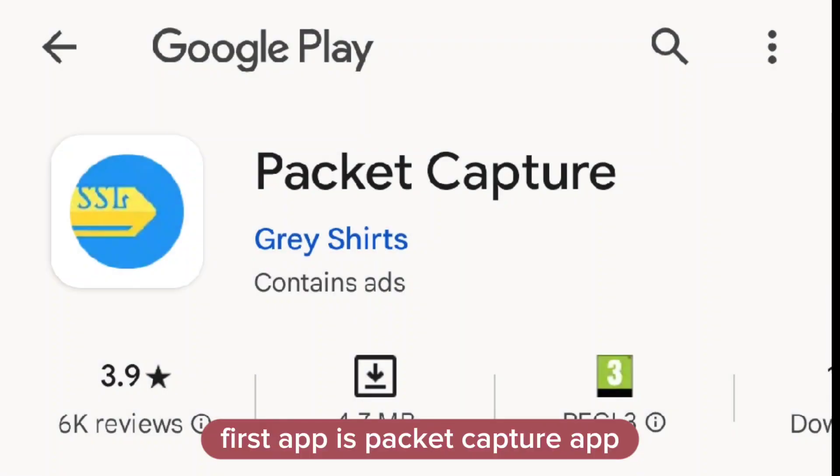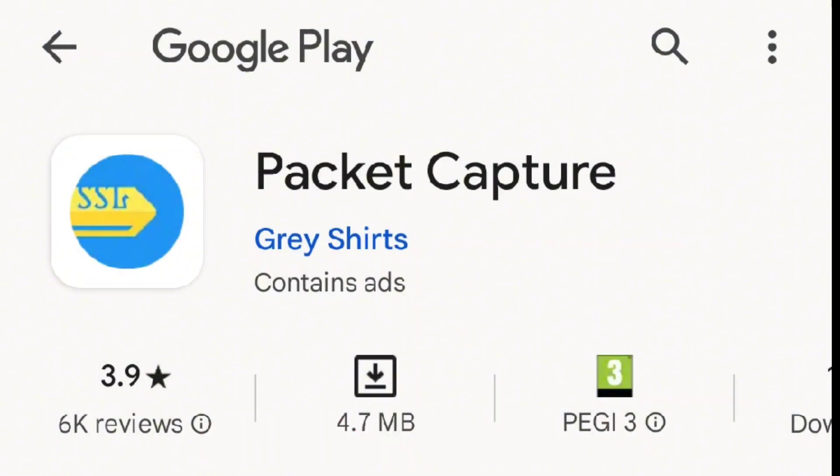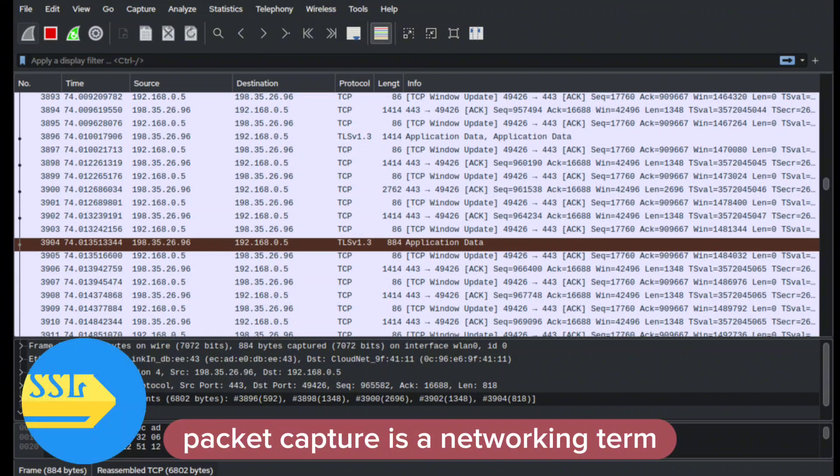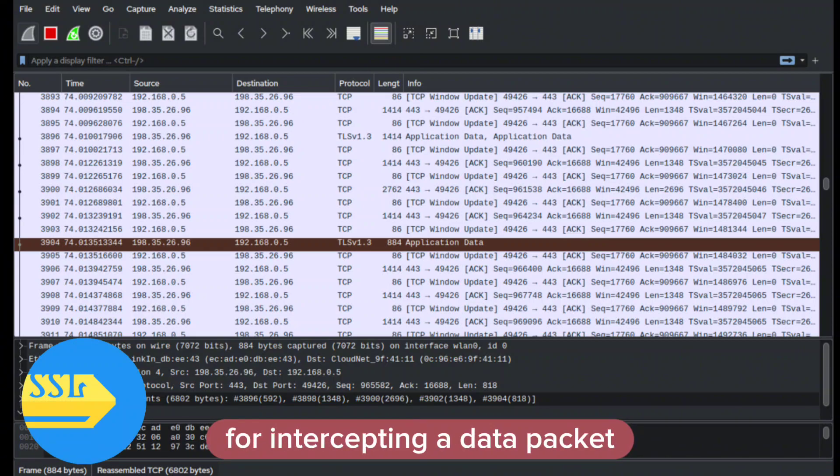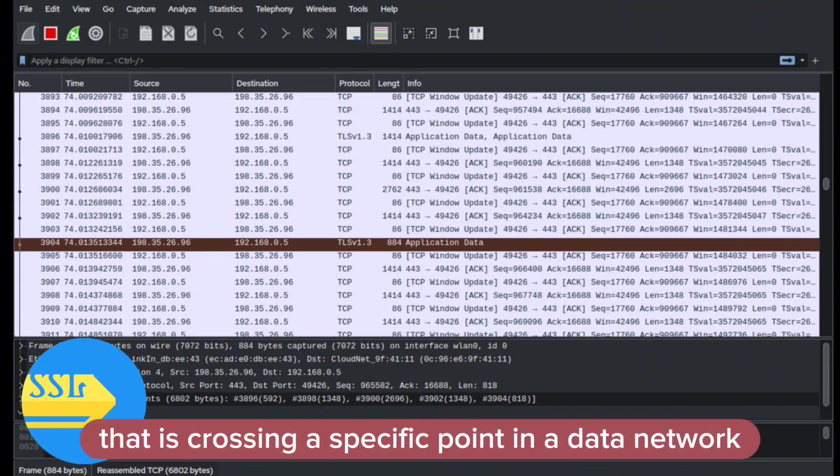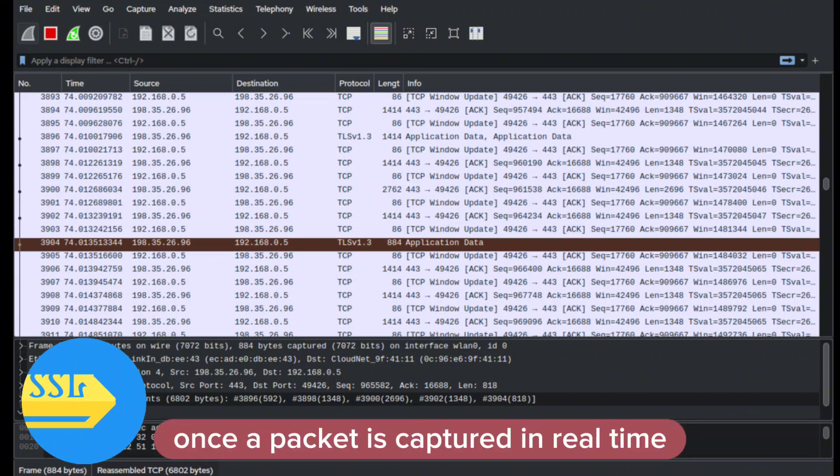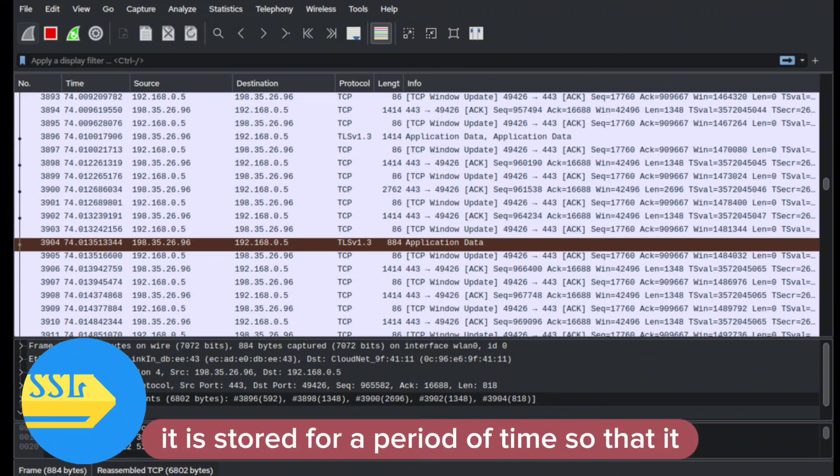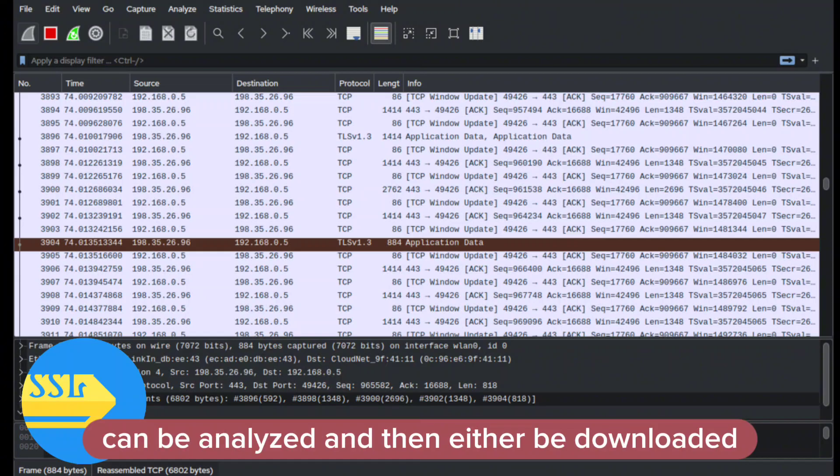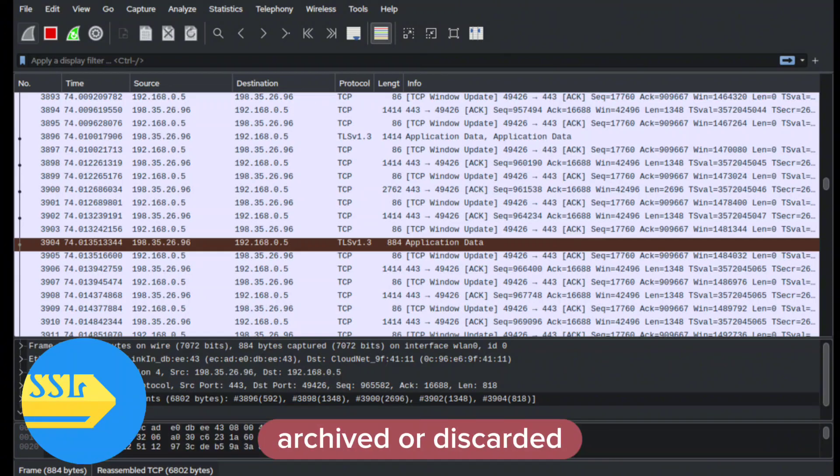First app is Packet Capture. Packet capture is a networking term for intercepting a data packet that is crossing a specific point in a data network. Once a packet is captured in real time, it is stored for a period of time so that it can be analyzed, and then either downloaded, archived, or discarded.